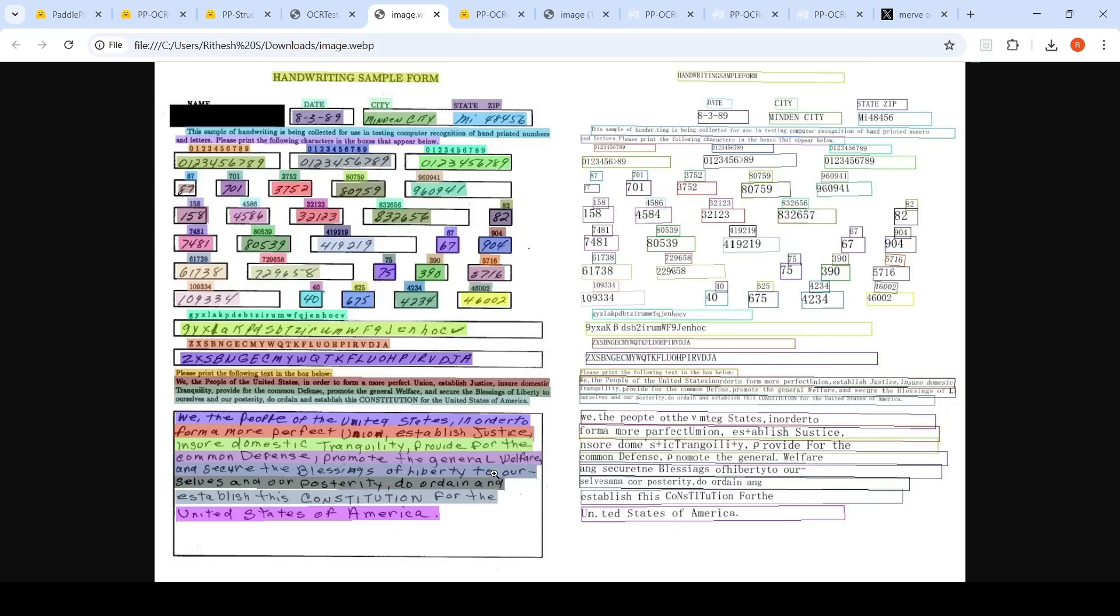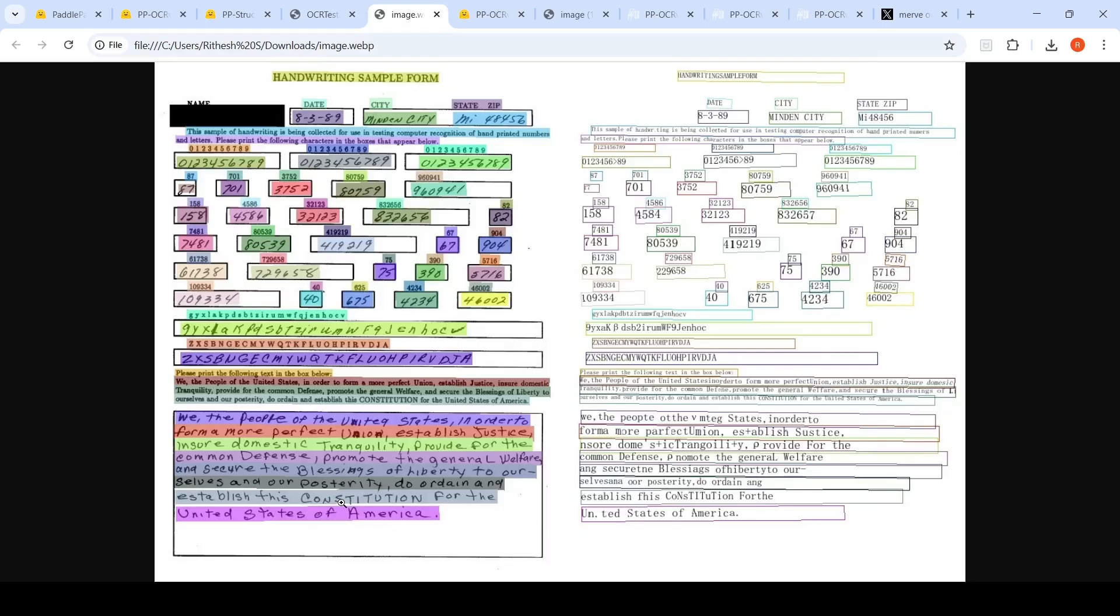So if you look at the handwritten part over here, it still has some issues. For example, this United I has become a dot over here. Establish the constitution - you can say that C is in caps. It is considerably small. Actually it is all caps over here, but for some reason it makes it small s.